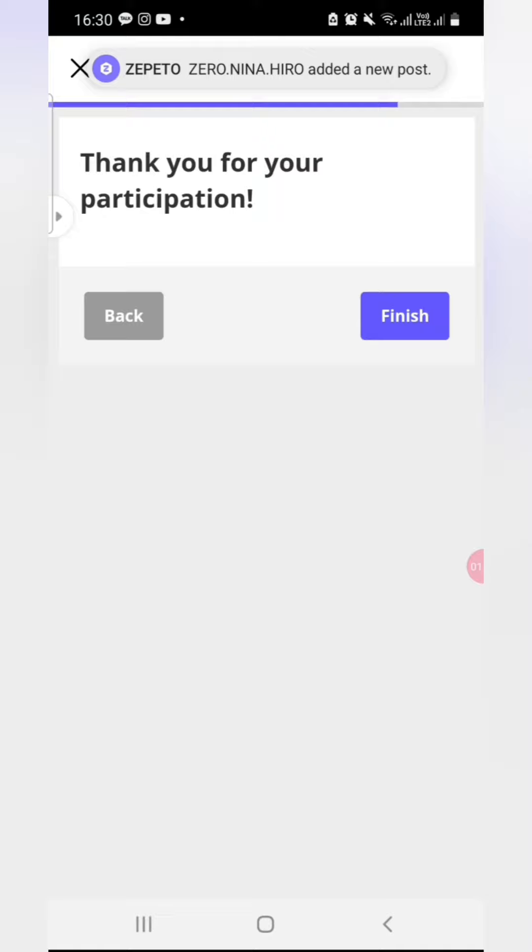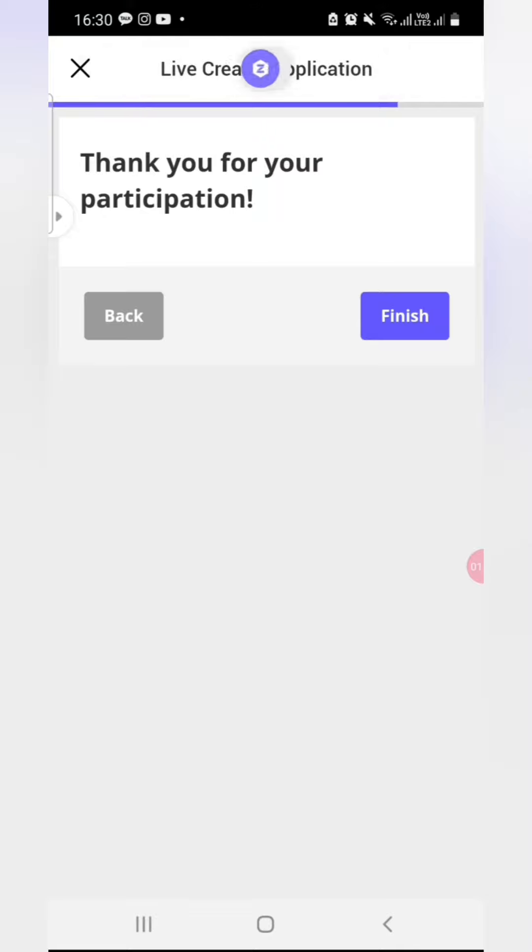If you found my video informative, please subscribe to my YouTube channel and don't forget to share it with other Zepeto users.